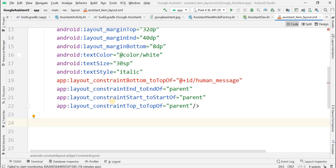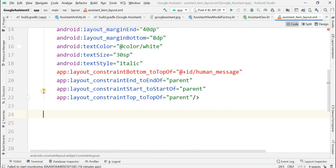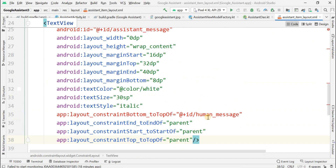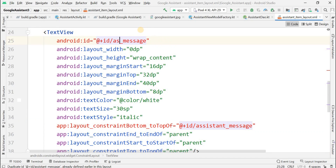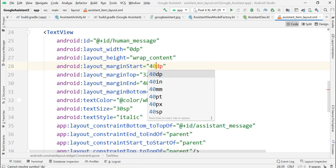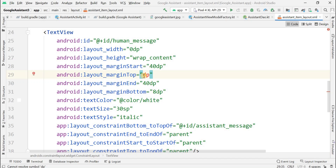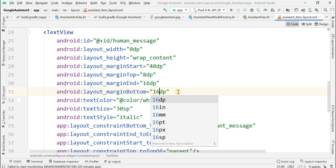We need a similar TextView for the human message. Copy it with Ctrl+C and paste it. Now change a few properties: change the constraint reference from human_message to assistant_message, and give the id for this new TextView as human_message. The margins are also changed: start is 40dp, top is 8dp, end is 16dp, and bottom is 16dp.